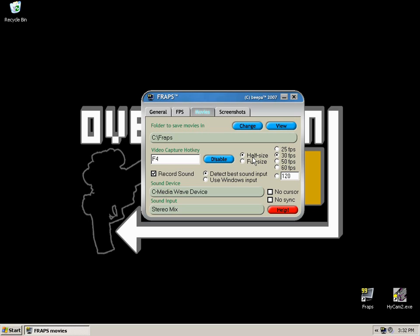Half size obviously yields lesser quality video, but at the same time it won't be as demanding on your PC. If you're struggling to use FRAPS to record, I recommend putting it on half size, but do bear in mind that your recorded video will be a low resolution. And when you come to render it in a video editing program, you may be stretching it to a higher resolution than what you're recording it in, and it probably won't work that well with HD.